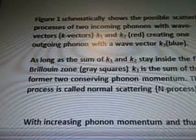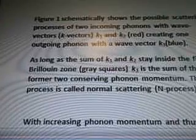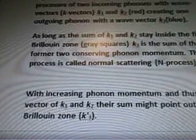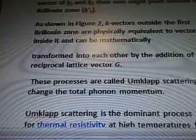As long as the sum of k-1 and k-2 stay inside the first Brillouin zone, gray squares, k-3 is the sum of the former two, conserving phonon momentum. This process is called normal scattering end process. With increasing phonon momentum and thus wave vector of k-1 and k-2, there are some that might point outside the Brillouin zone, k-3. As shown in Figure 2, k-vectors outside the first Brillouin zone are physically equivalent to vectors inside it and can be mathematically transformed into each other by the addition of a reciprocal lattice vector G. These processes are called umklapp scattering and change the total phonon momentum. Umklapp scattering is the dominant process of thermal resistivity at high temperatures for low-defect crystals.